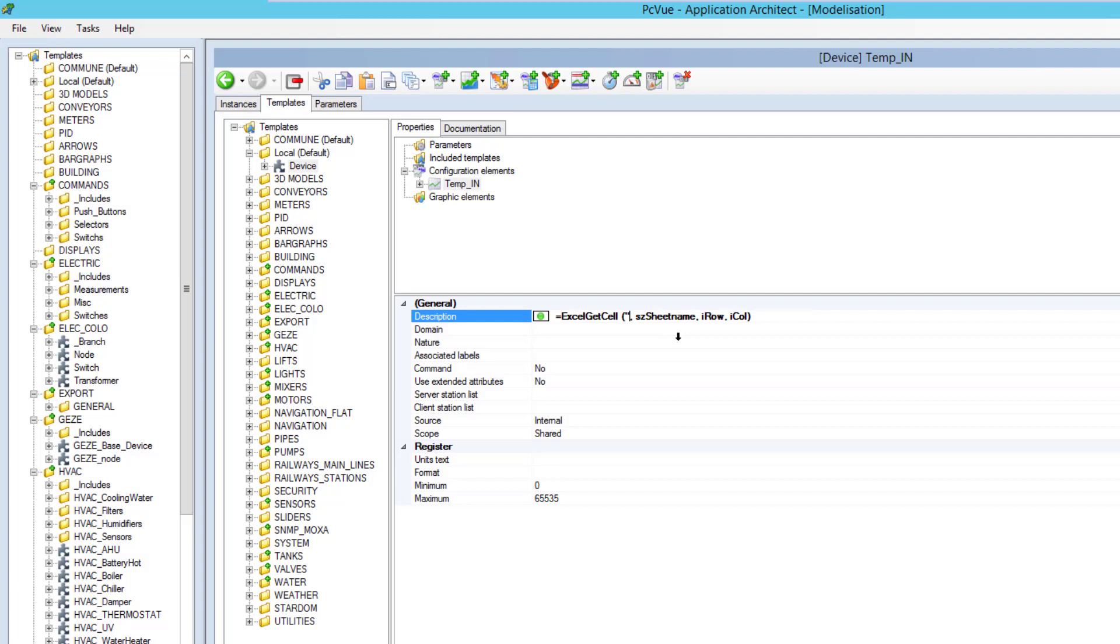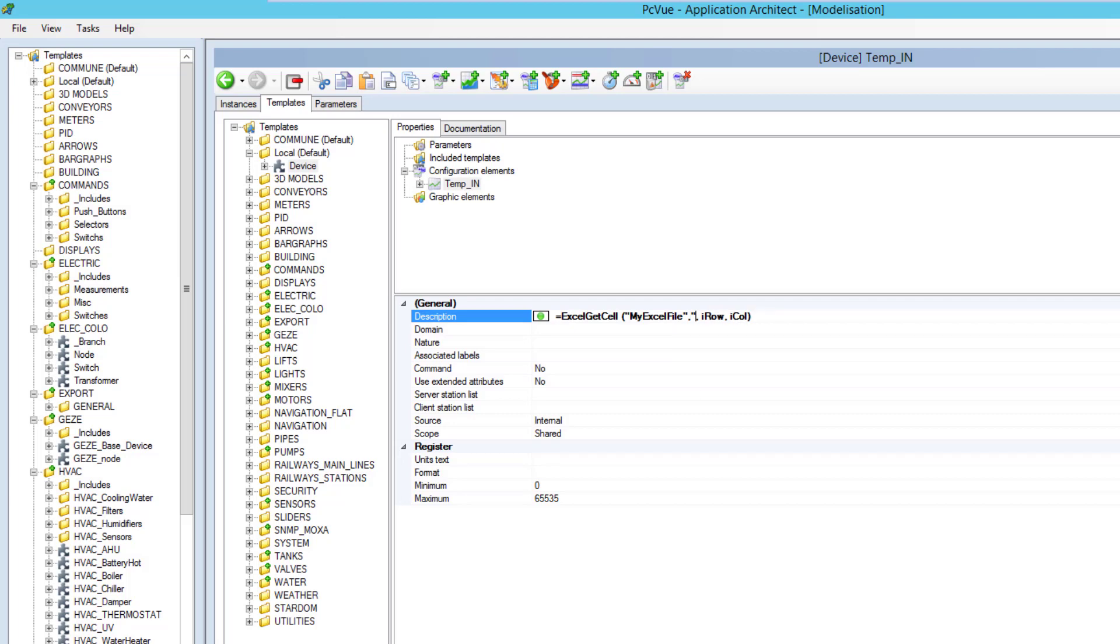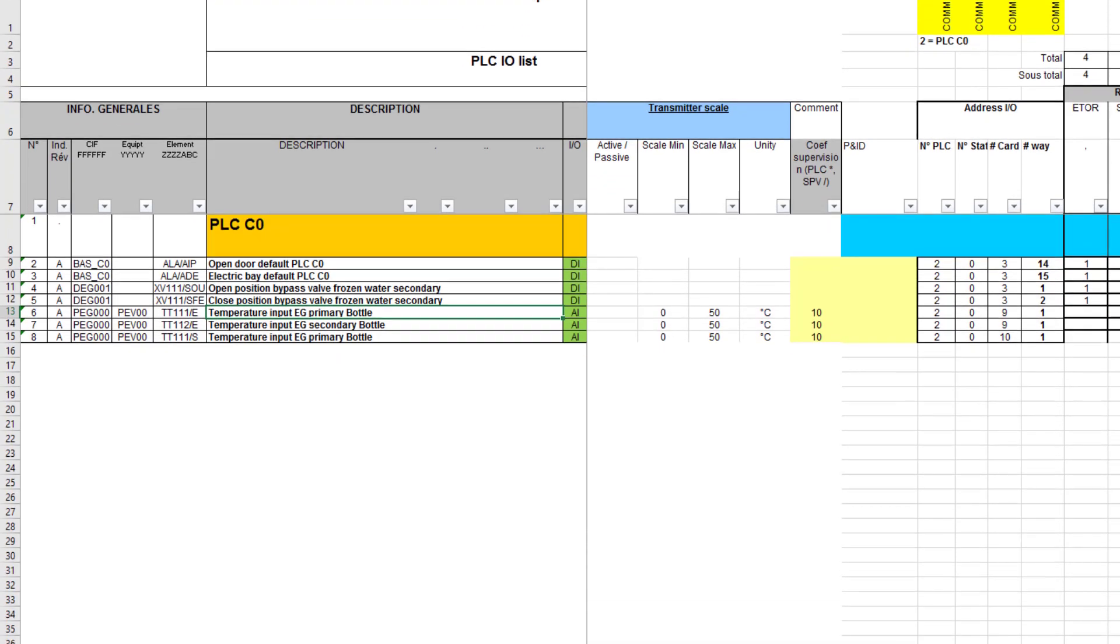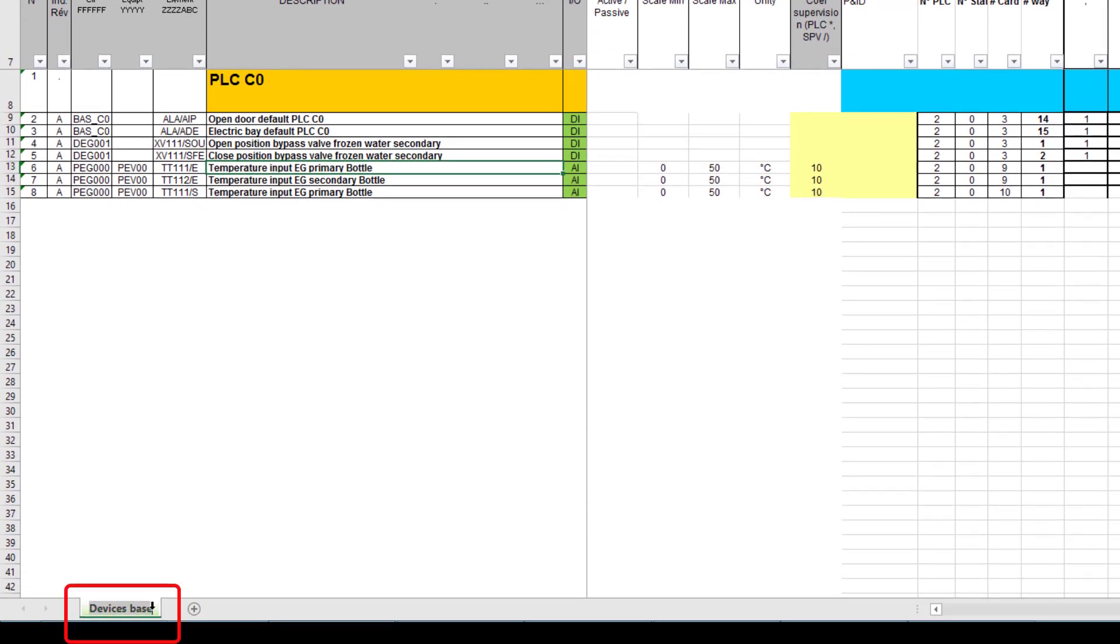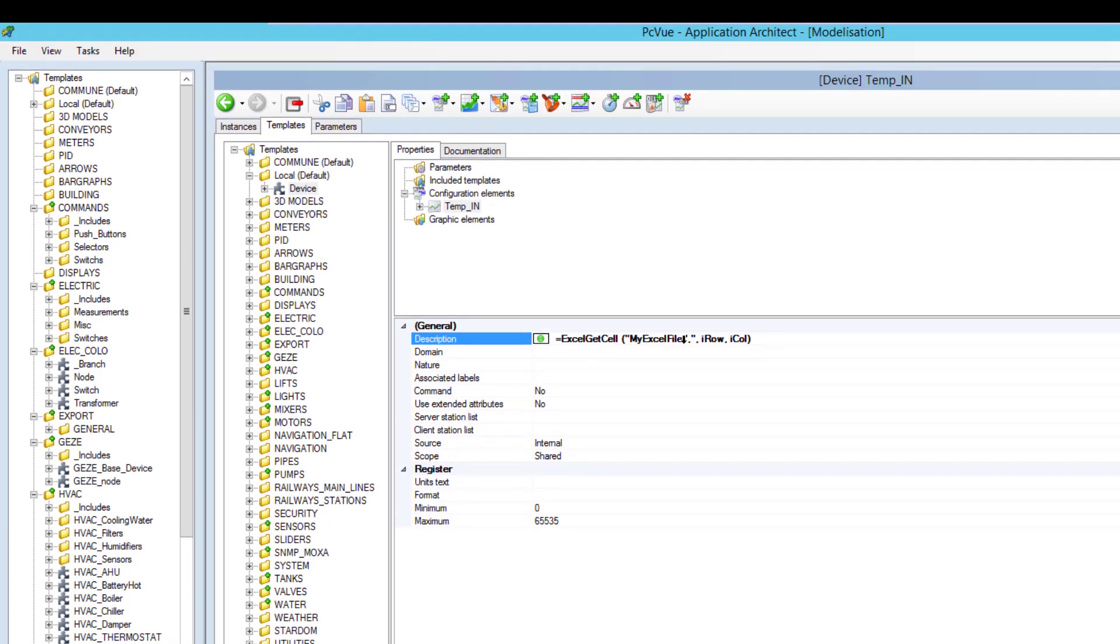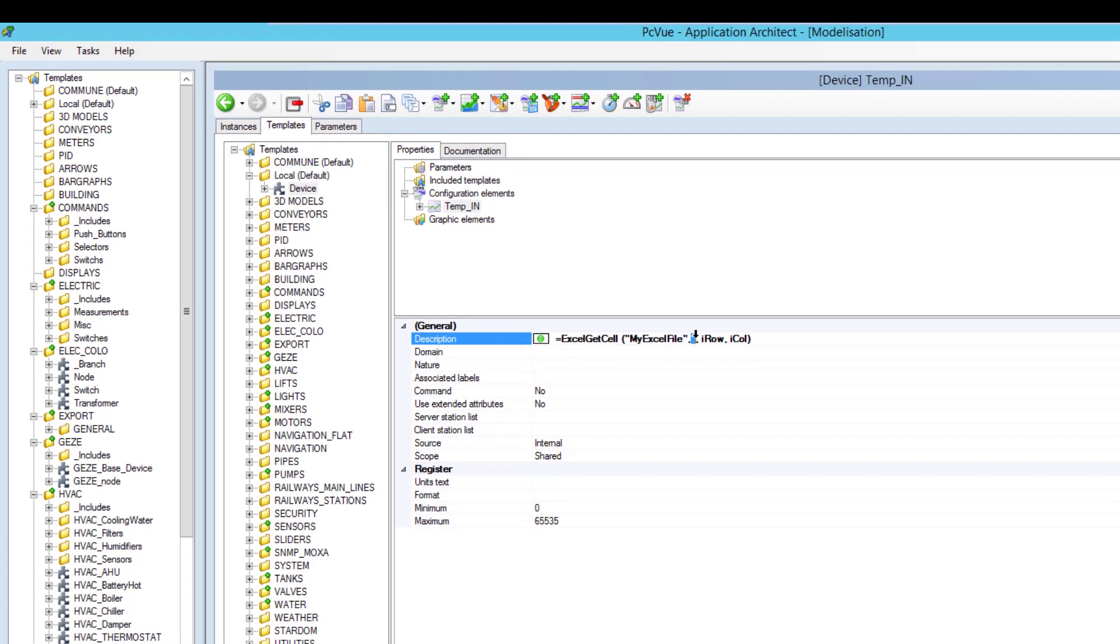Basically the name we entered for the file reference. My Excel file. The second argument is the name of the sheet of Excel. So if we check here, this is devices base. So I copy paste this name here.